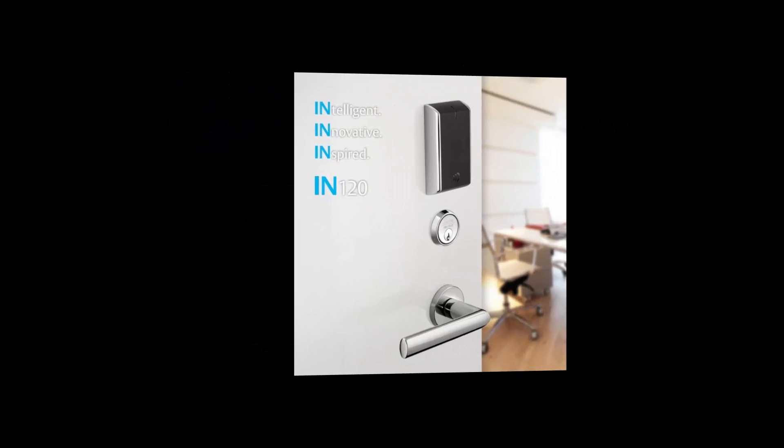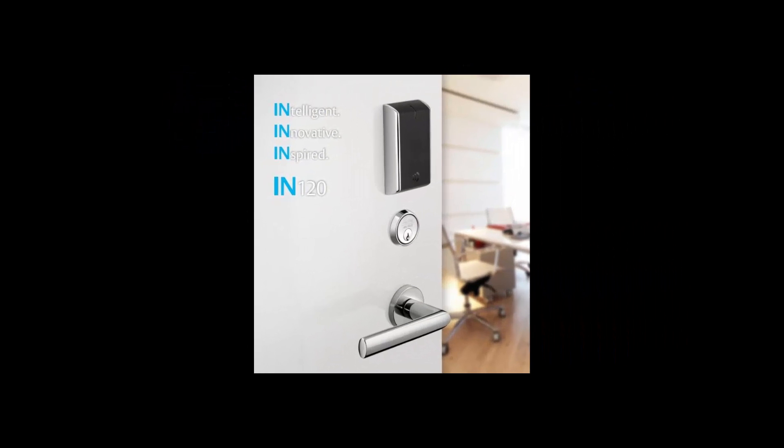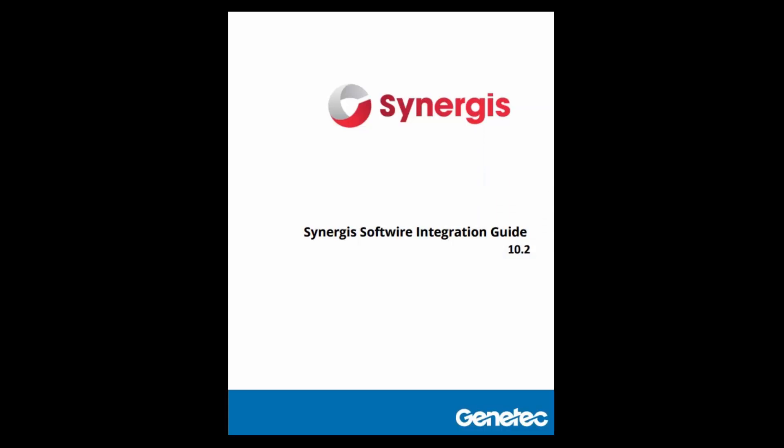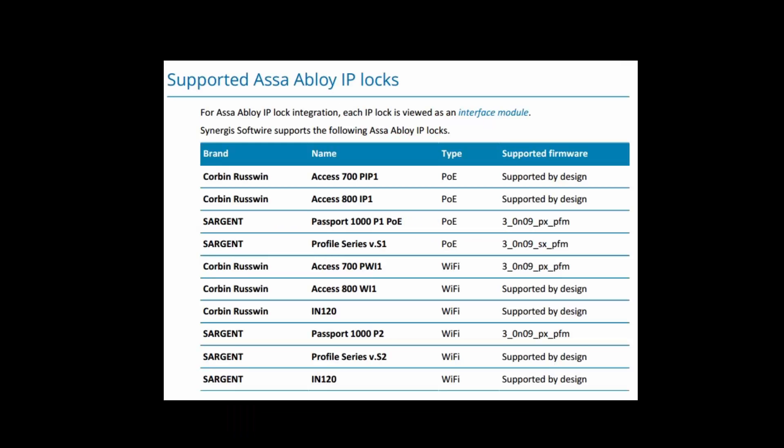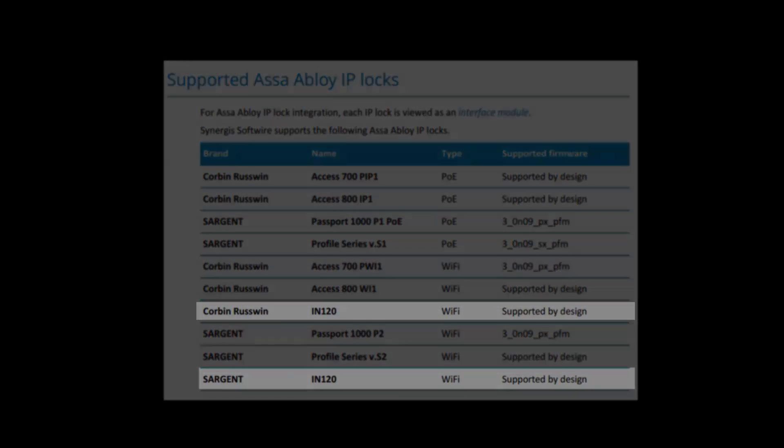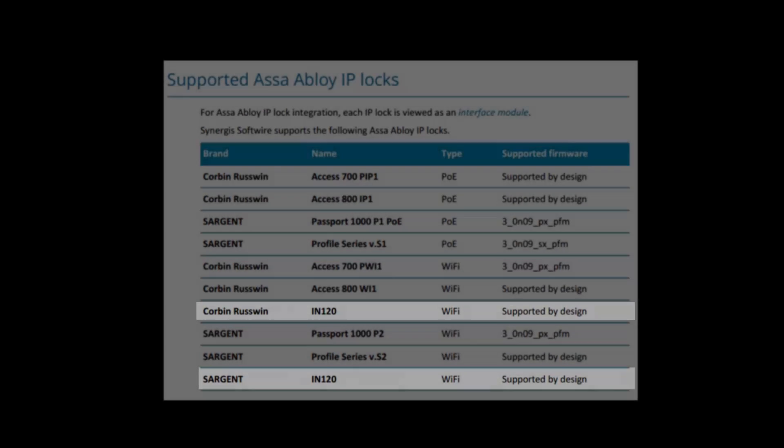In this video tutorial, we will be demonstrating an ASSA Abloy IN120 lock. Please check the latest version of Synergy's software integration guide for a full list of supported locks and firmware. The IN120 firmware should work by design.